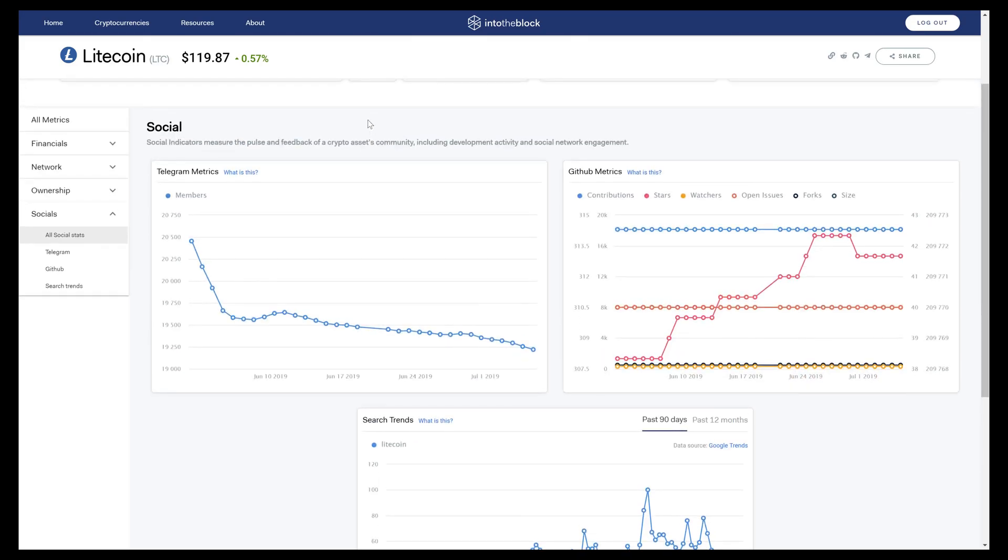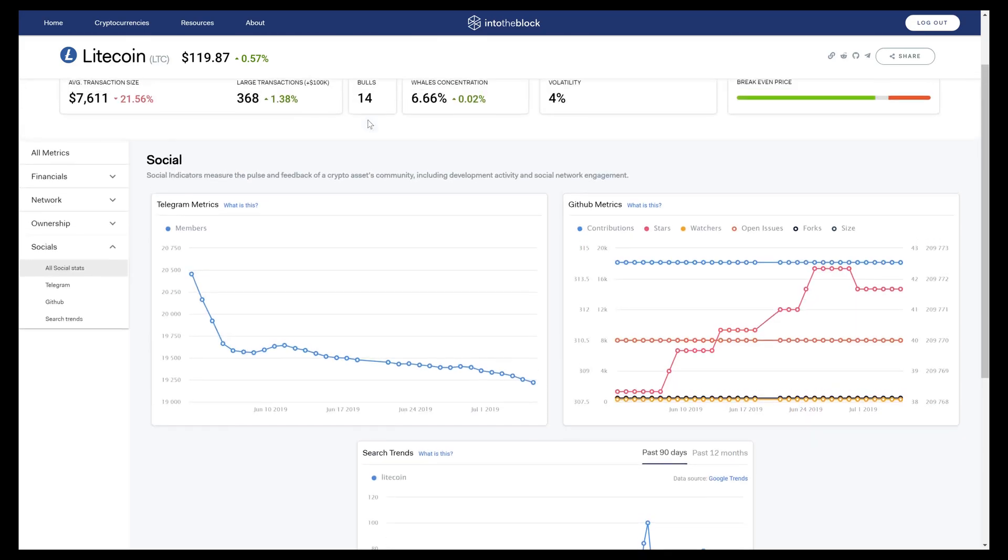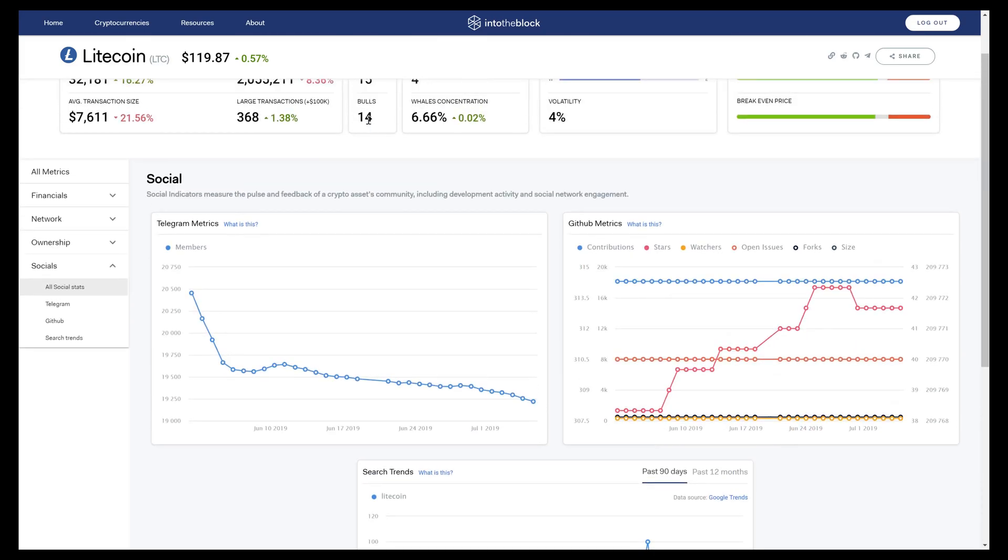That was a quick overview of our platform as it stands today, but our collective intelligence is constantly growing with new data sets, models, and signals being added almost daily. We hope you enjoyed the video, and we look forward to helping you make more educated investment decisions when it comes to crypto assets.